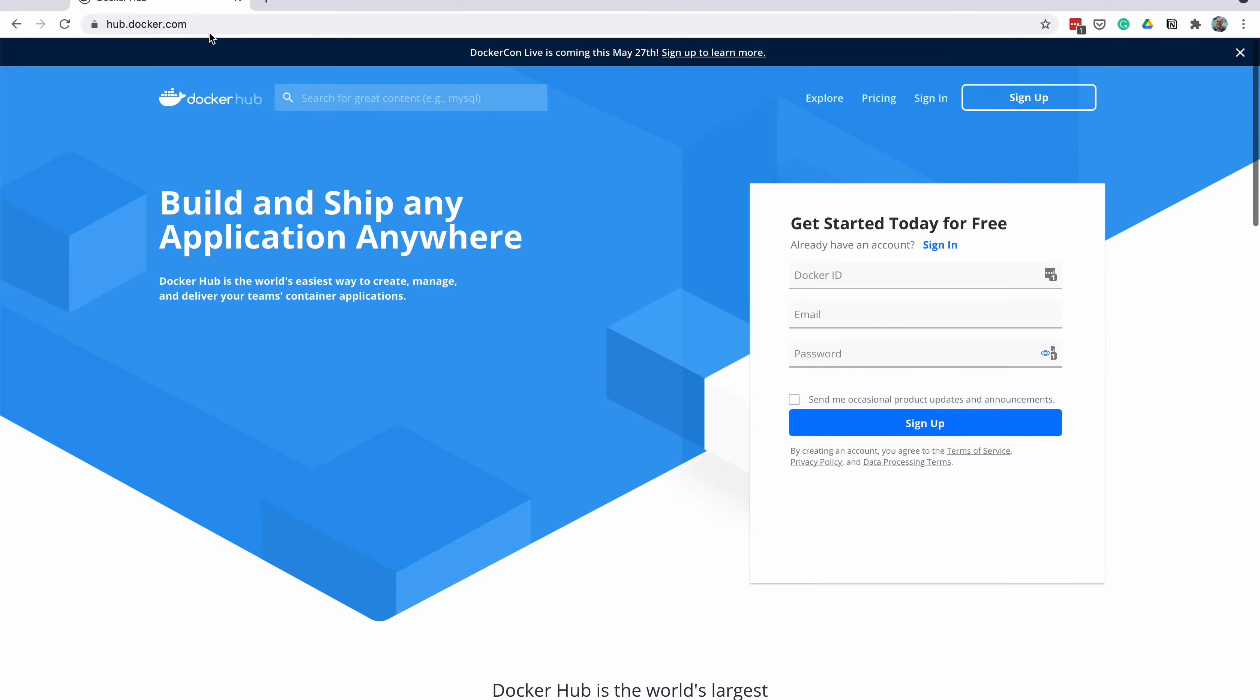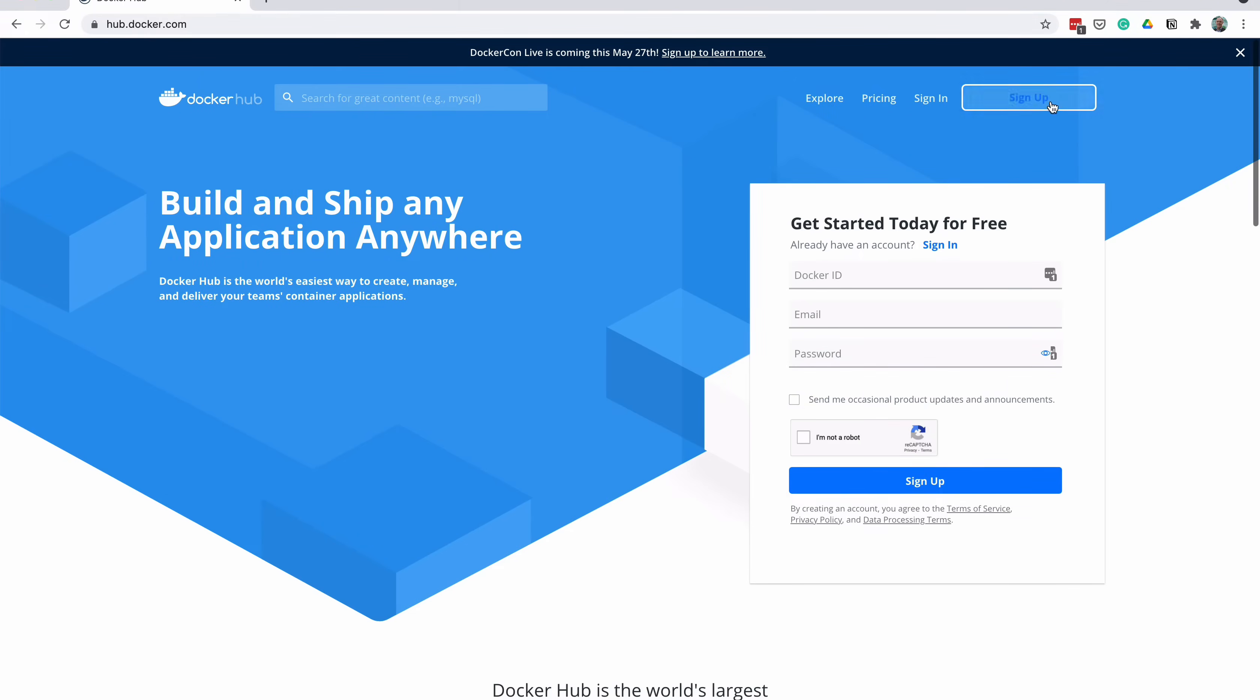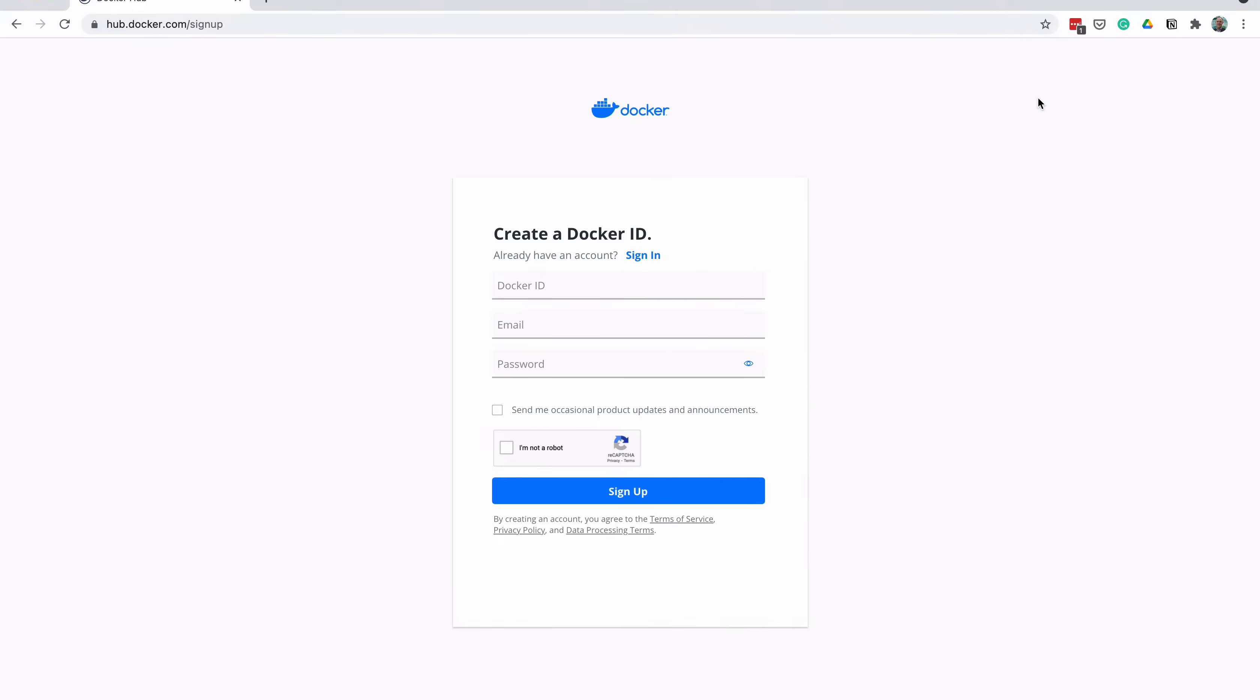First, visit the Docker Hub website at hub.docker.com. You'll need an account to access the Docker images, so click on the Sign Up button. Enter your details on the Sign Up page. Remember the password you enter here, as you'll need it later.